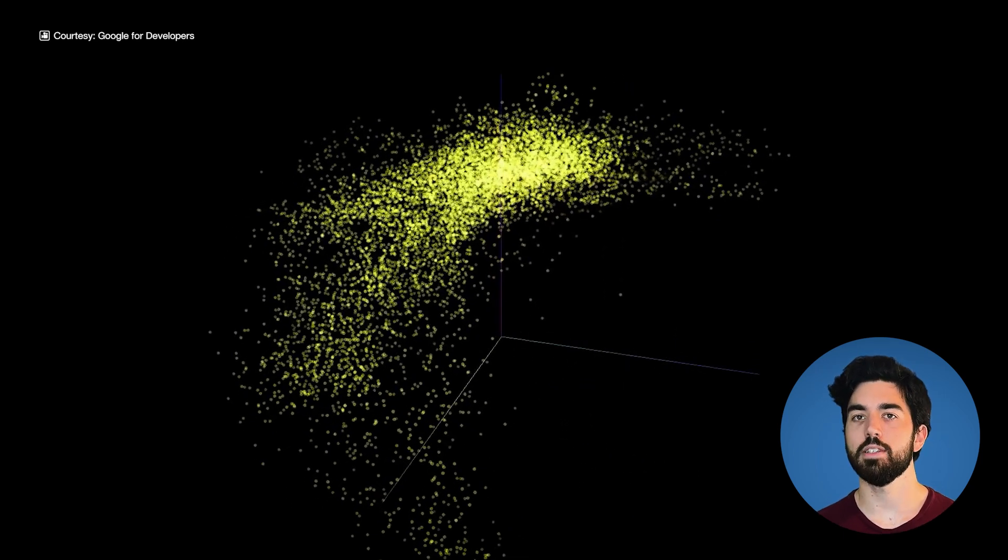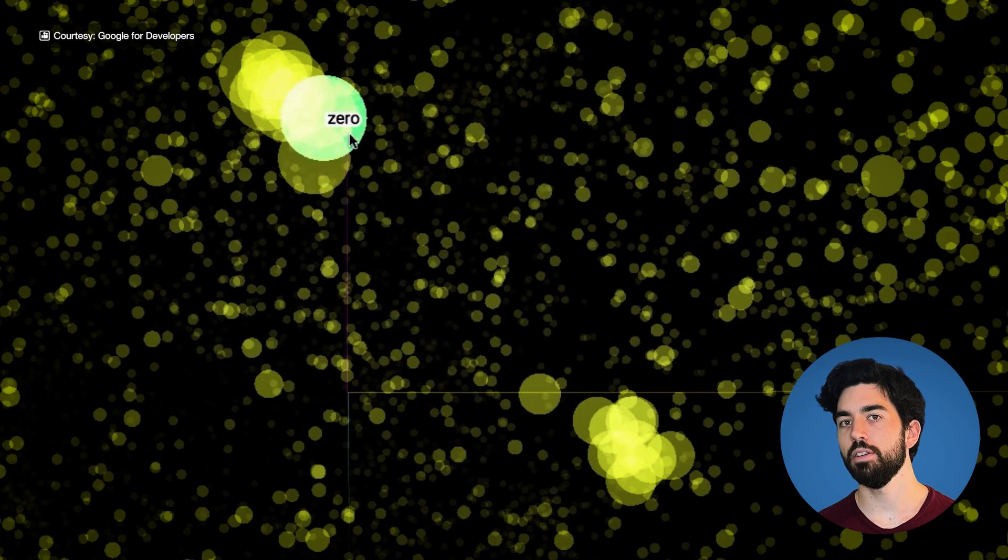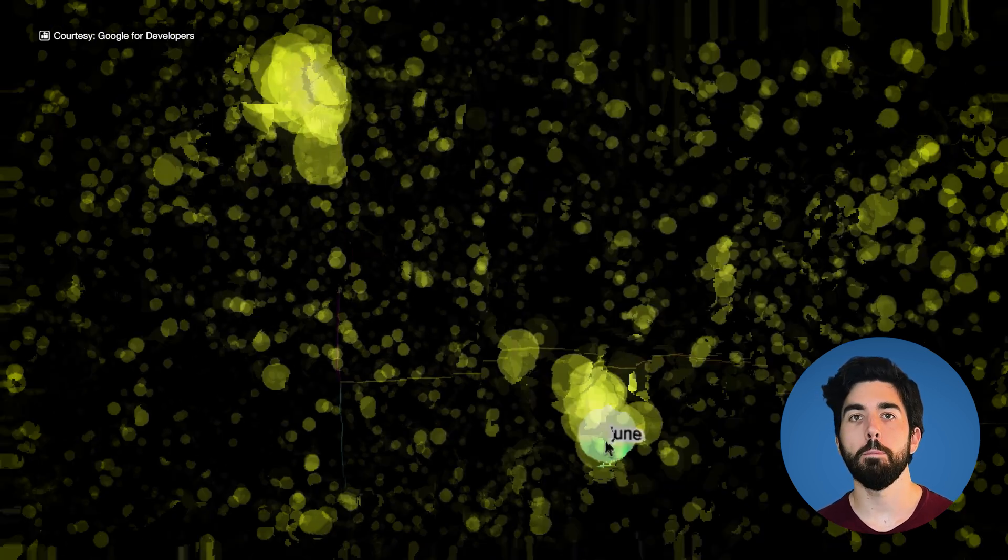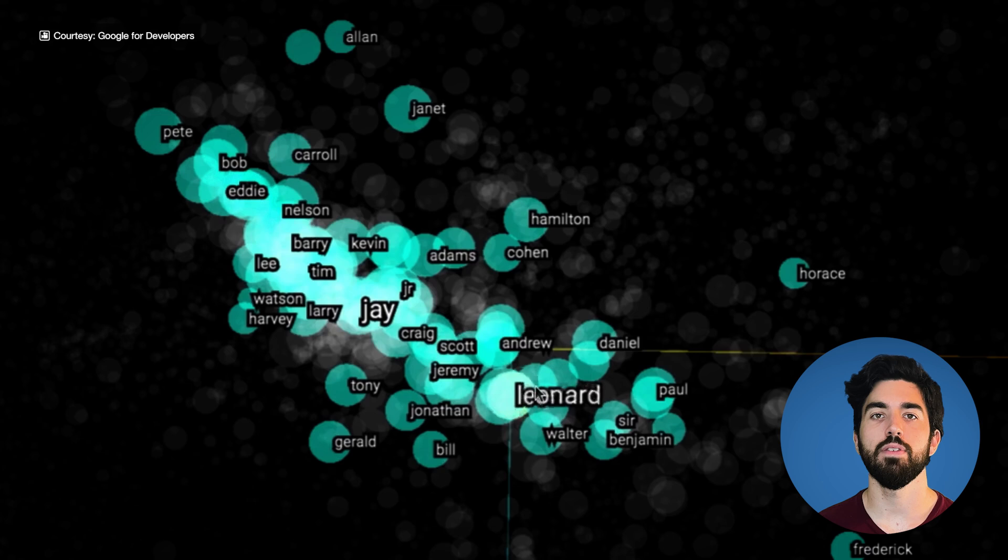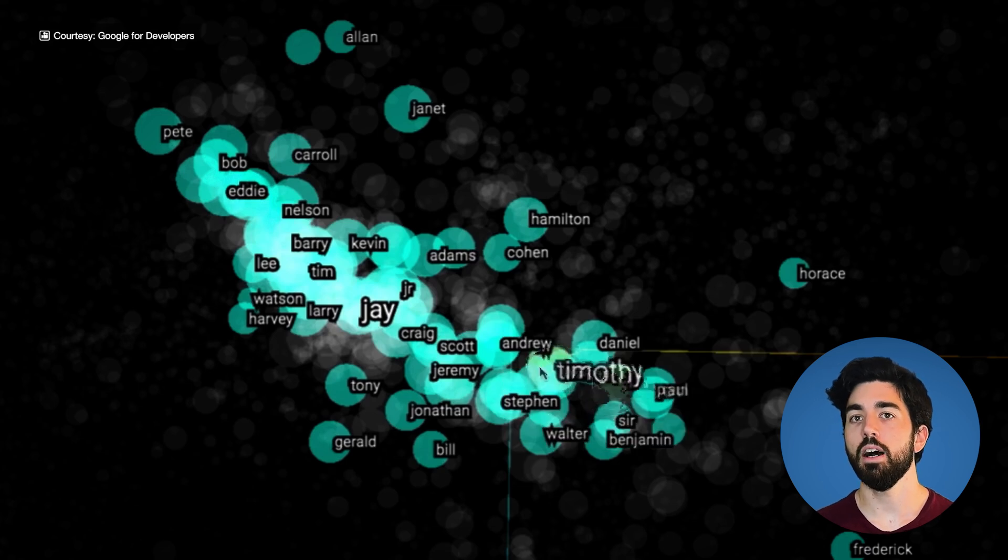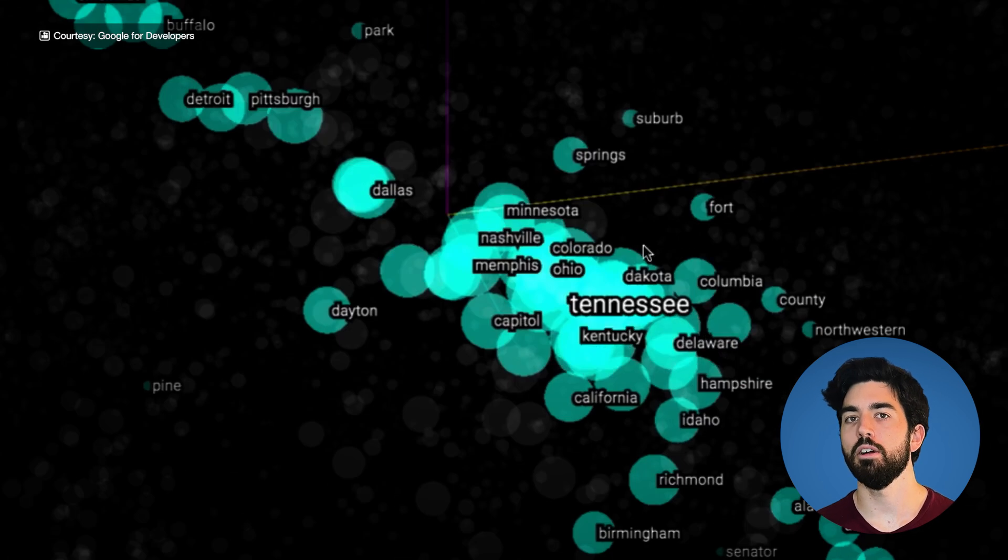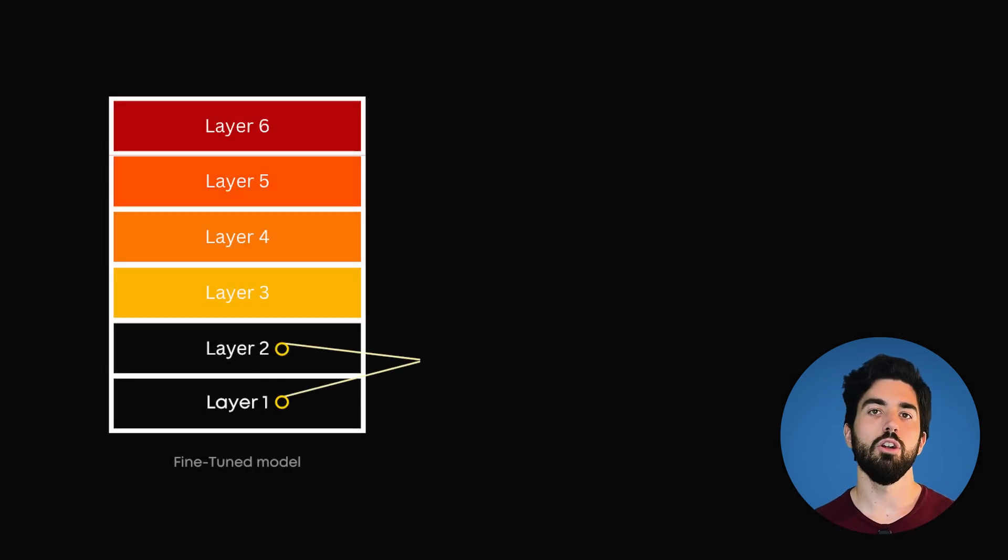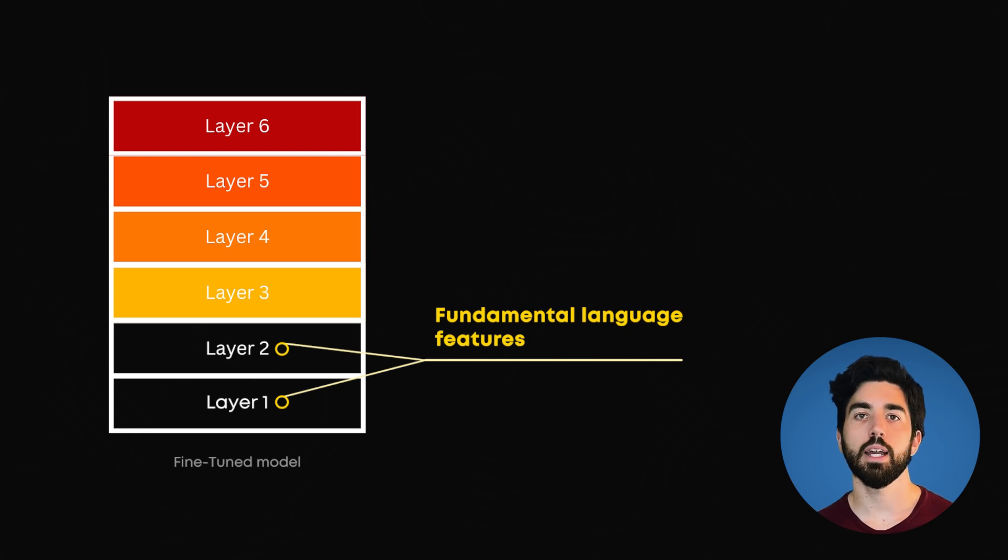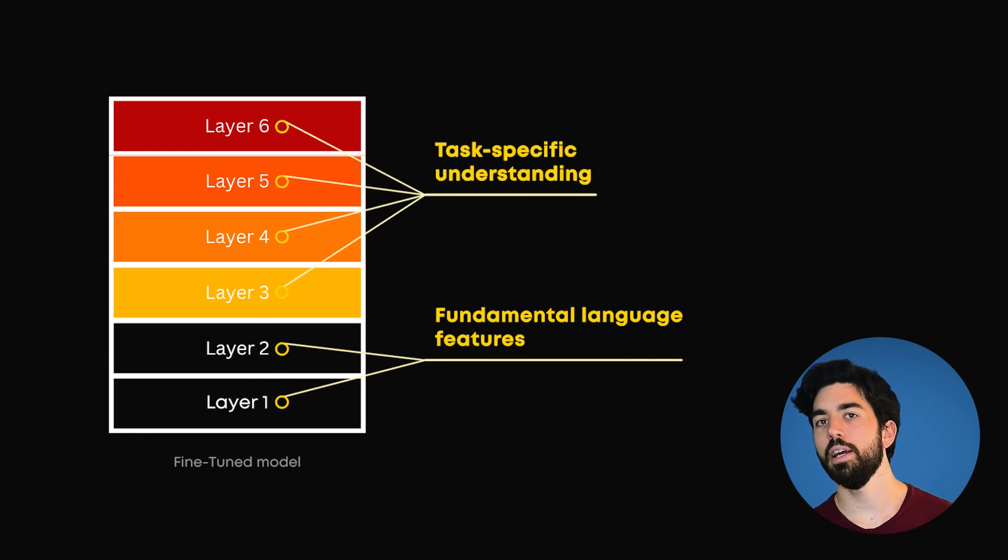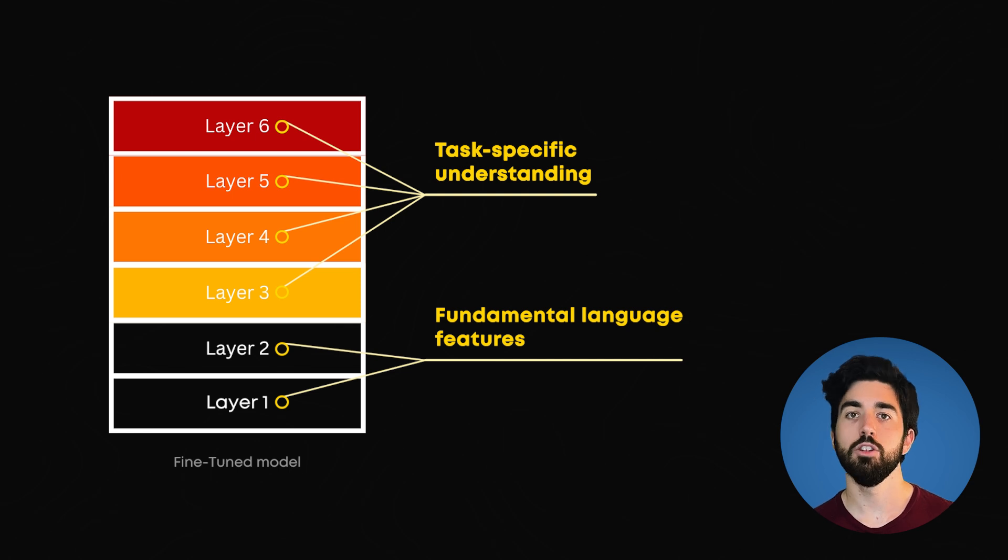This means the model's latent space, which is that simpler numerical representation we talked about, gets adjusted to form more relevant and task-specific clusters. It will learn to better split the data even in a specific field, whereas it would have been all very similar using a more general model. In general, the lower layers of a pre-trained model capture fundamental language features, while the upper layers develop task-specific understanding during fine-tuning.